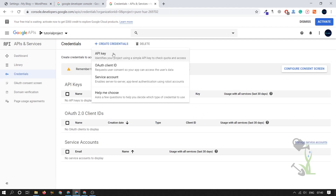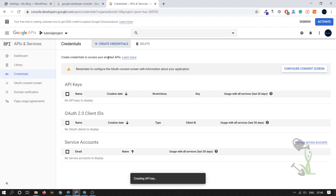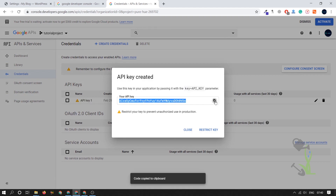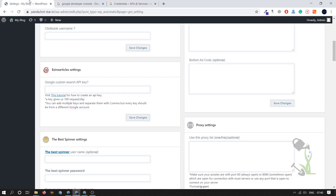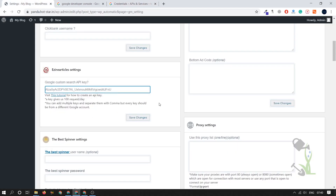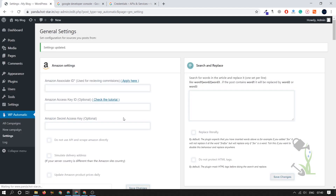On the left-hand side go to Credentials and create a credential — click on 'API Key' and it will generate a key for you. Copy that API key and paste it into the plugin's API field in WordPress, then save. That's pretty much it — just follow these steps.